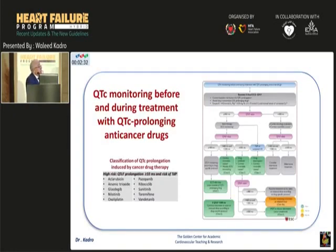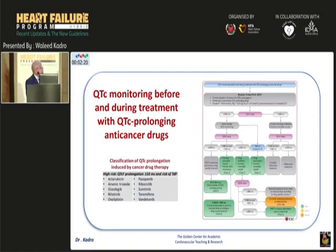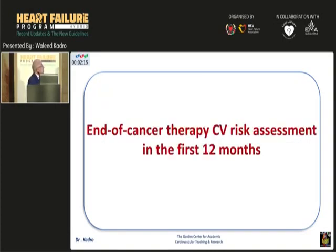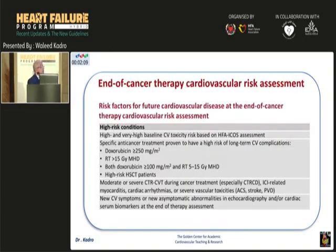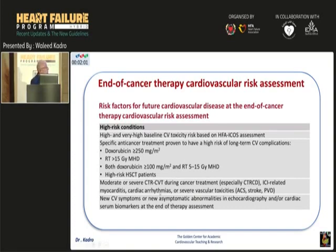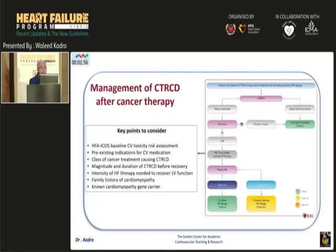QTc prolongation is caused by many medications, especially antibiotics and antiemetics. The main approach is to stop the drug and observe the response. If the QT returns to normal or partially normal, we can restart the medication. We also need to assess the patient at 12 months, which is really important — especially if the patient is considered high risk, such as those who received high-dose doxorubicin, radiation, or developed high-risk heart failure during treatment. Based on that, we decide whether to continue or stop heart failure therapy.